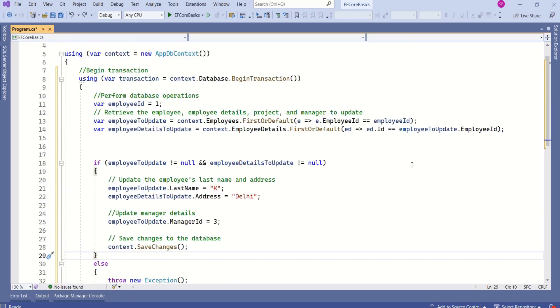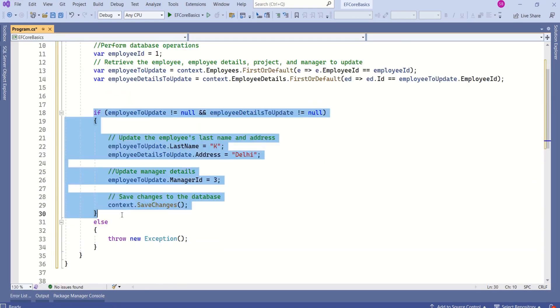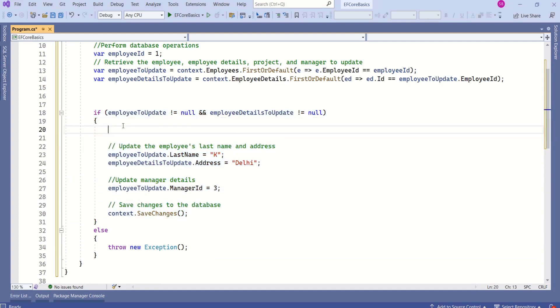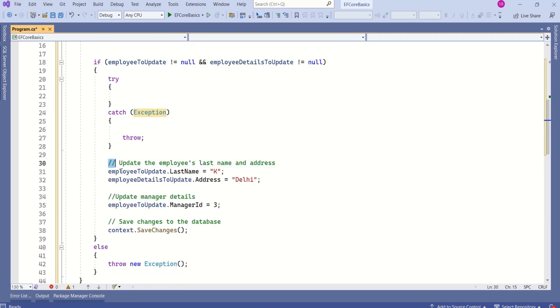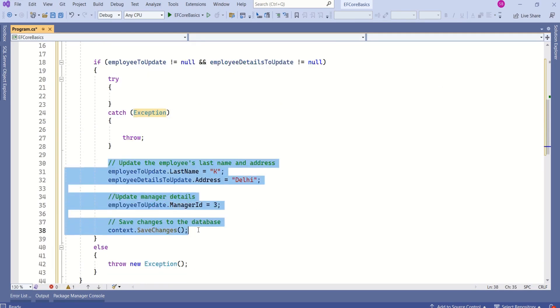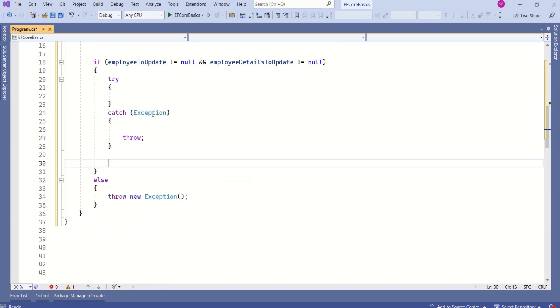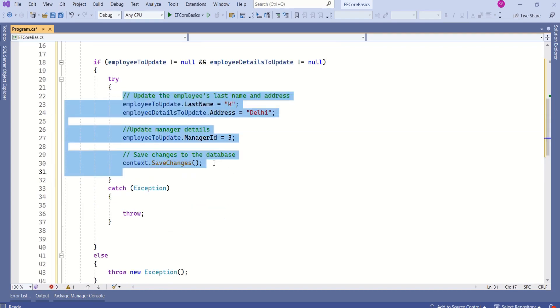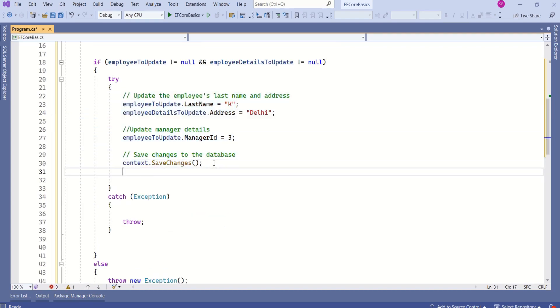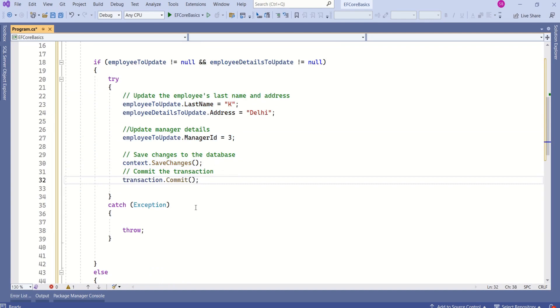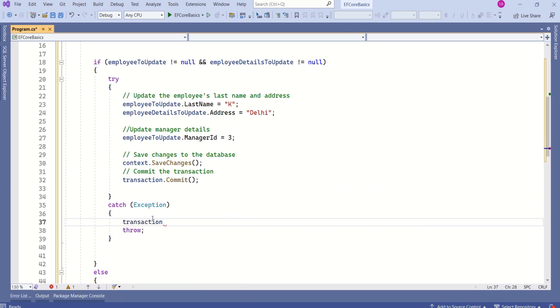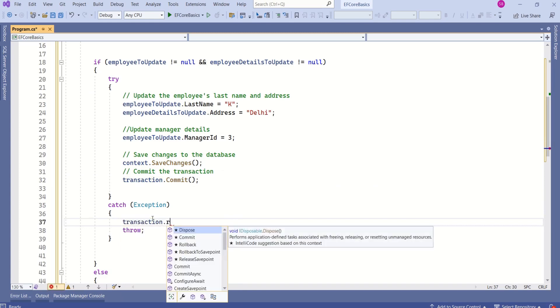Our last step is to commit or rollback the transaction. Within this if section, I will add a try catch block. I will perform these operations inside try block. Now if everything goes well, then I will commit a transaction. If something goes wrong, then I will roll back a transaction. We have to call rollback.